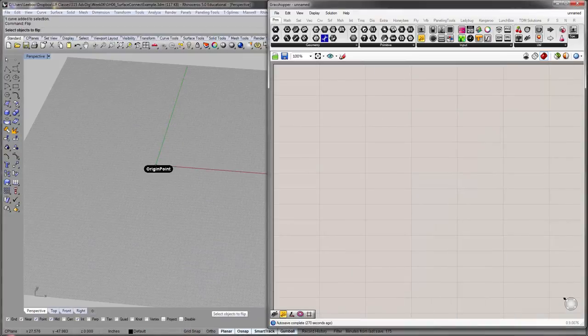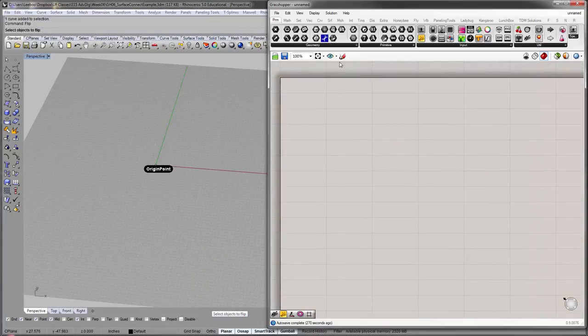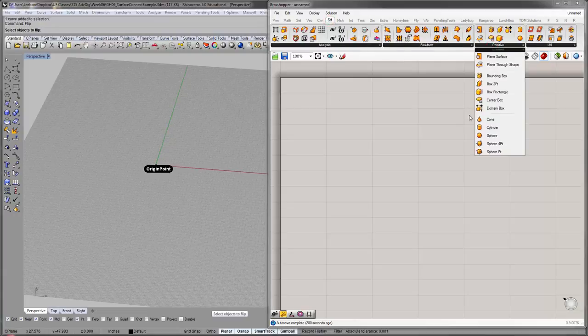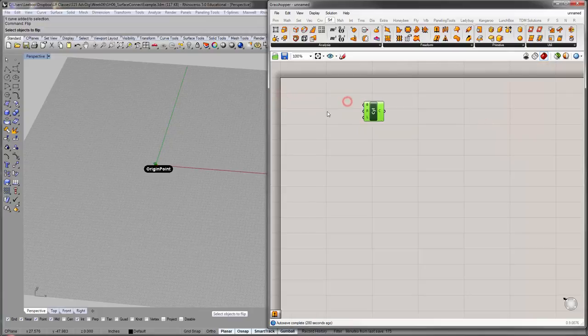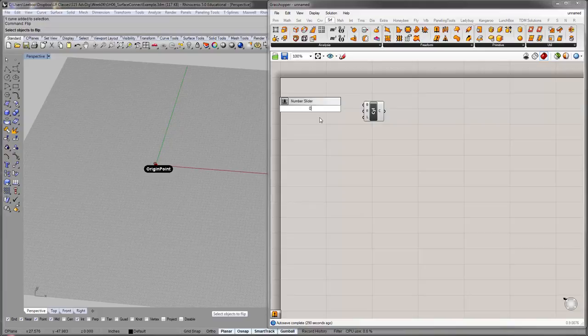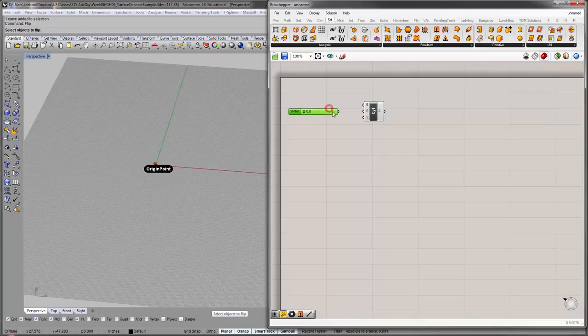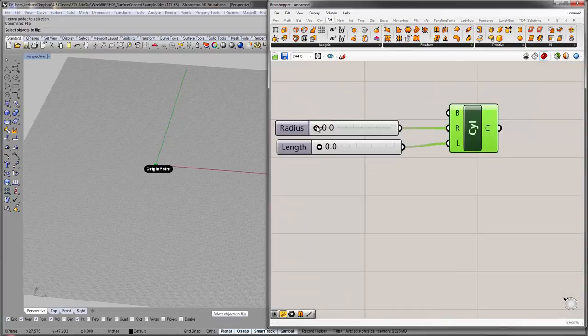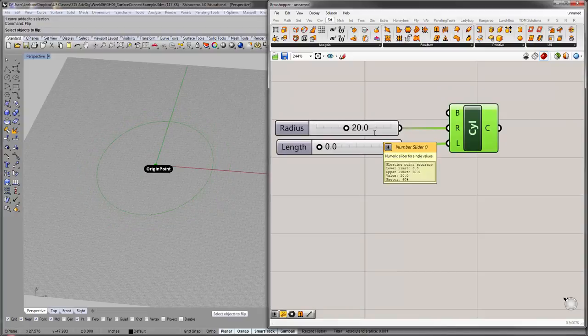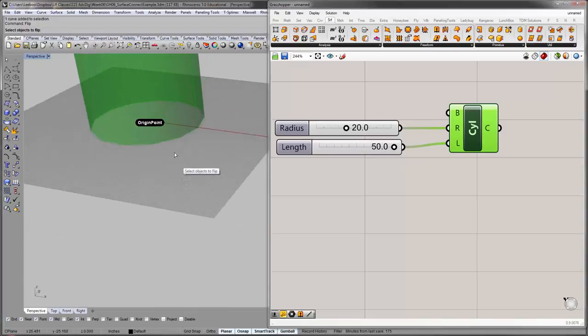Usually, when I do something more complicated like this, I tend to start out simple. So, let's just use a surface primitive cylinder. This is a cylinder component, and we can make a slider to kind of make it bigger. 0 to 50. And that will be, let's duplicate that. That will be radius and length. So, let's make the radius something like 20, or you can double click and just enter it, and length 50.